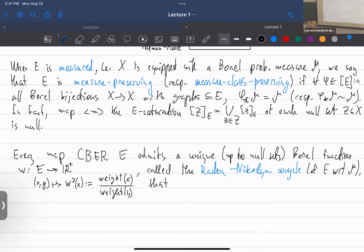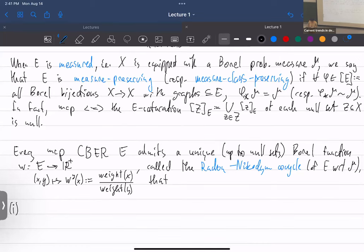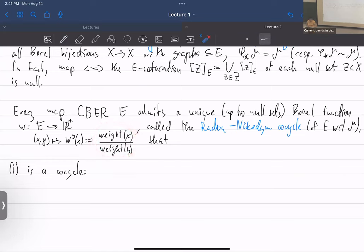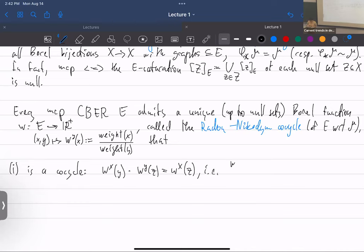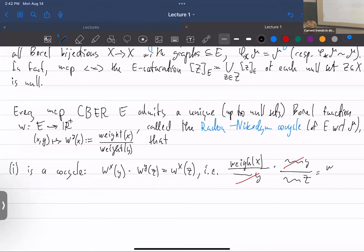The cocycle satisfies two conditions. First, the cocycle identity: W(y,x) times W(z,y) equals W(z,x). This follows by cancellation — writing weight of x over y times weight of y over z gives weight of x over z. Second, it satisfies the mass transport principle.